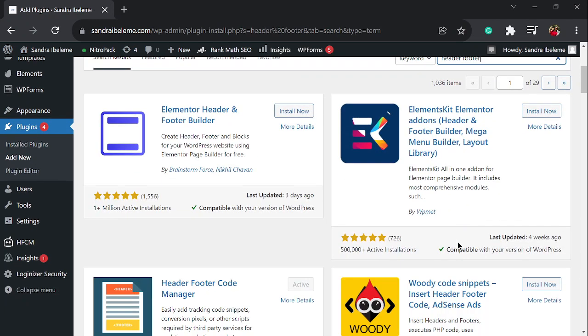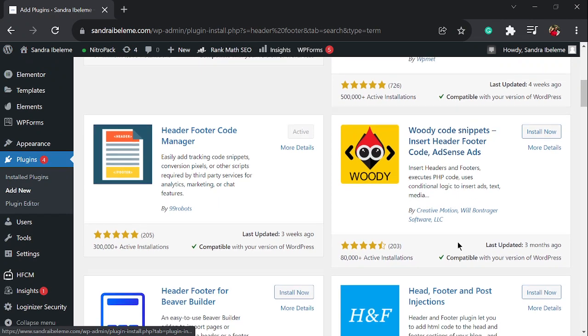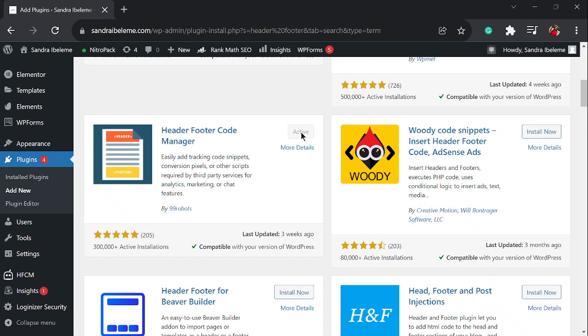When it loads up, the plugin you're looking for is this one: Header Footer Code Manager - easily add tracking code snippets, conversion pixels, or other scripts required by third-party services. You install it and activate it. I already have it installed and activated. Once you activate it, go back to your installed plugins.